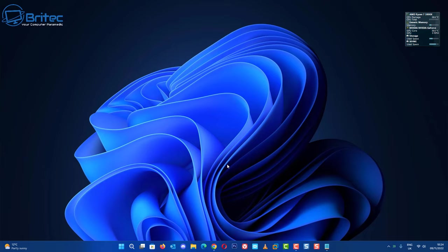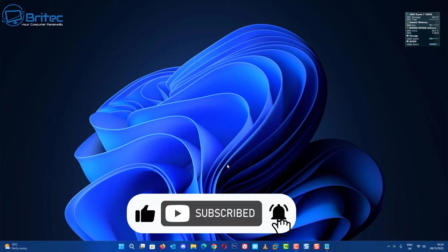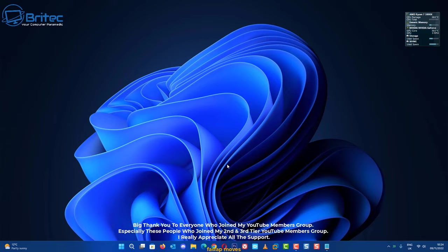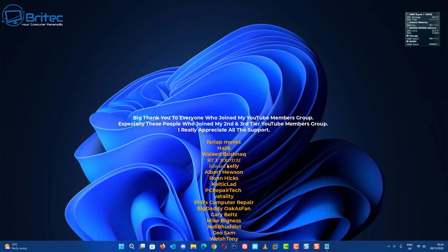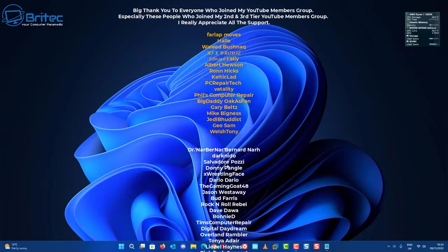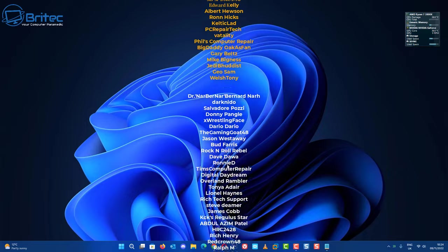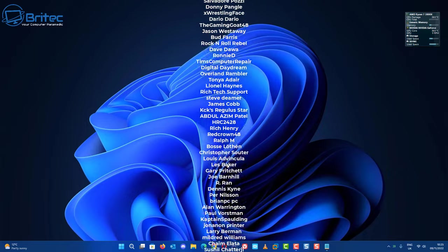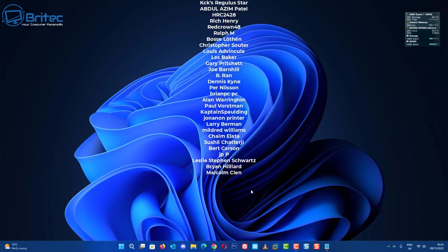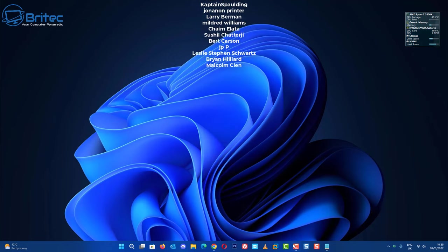Anyway I hope this video has been some sort of use to you. My name has been Brian from brightechcomputers.co.uk. Just want to say a quick shout out to all my YouTube members who join my YouTube members group. I really do appreciate the support and I shall see you again for another video real soon or I will see you on our Discord server for a chat. Have a nice day and I'll catch you real soon. Bye for now.